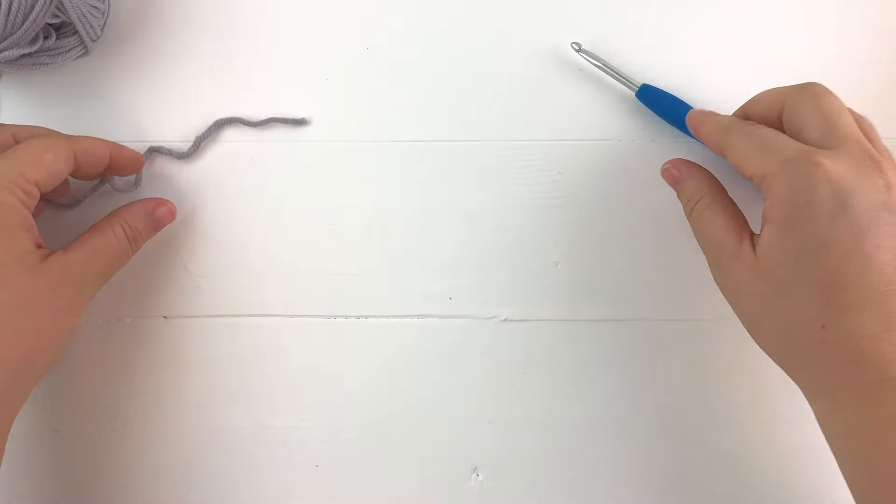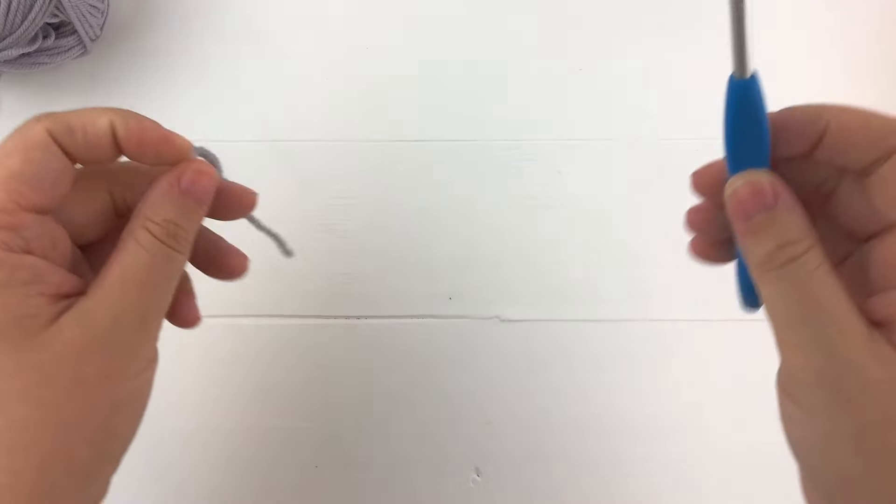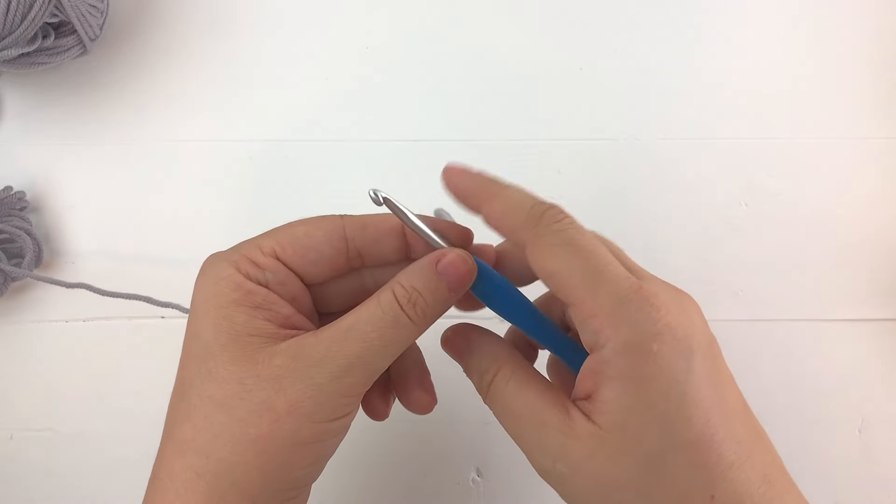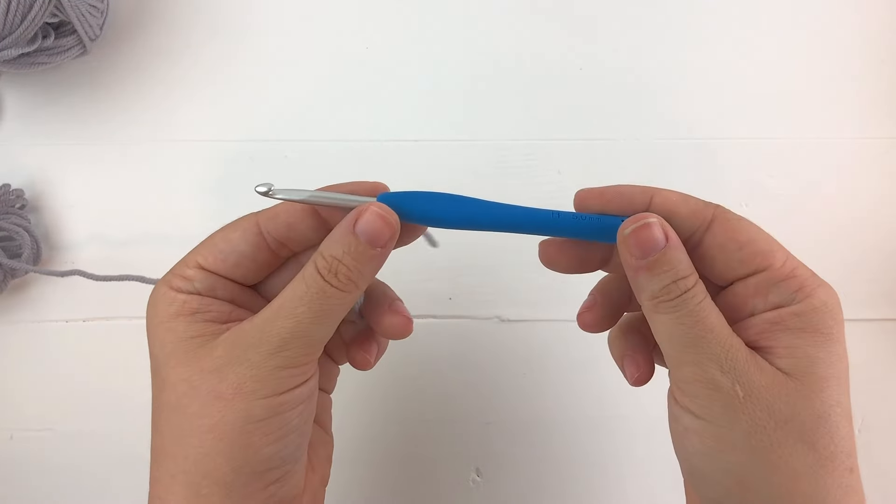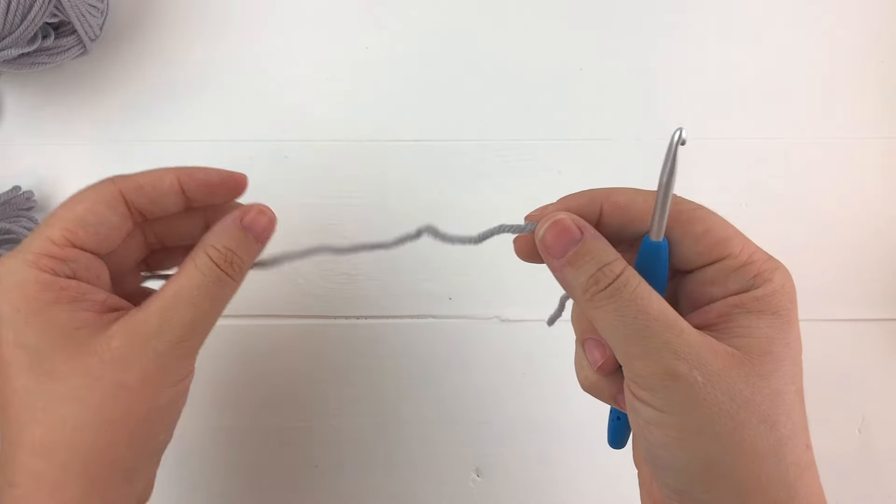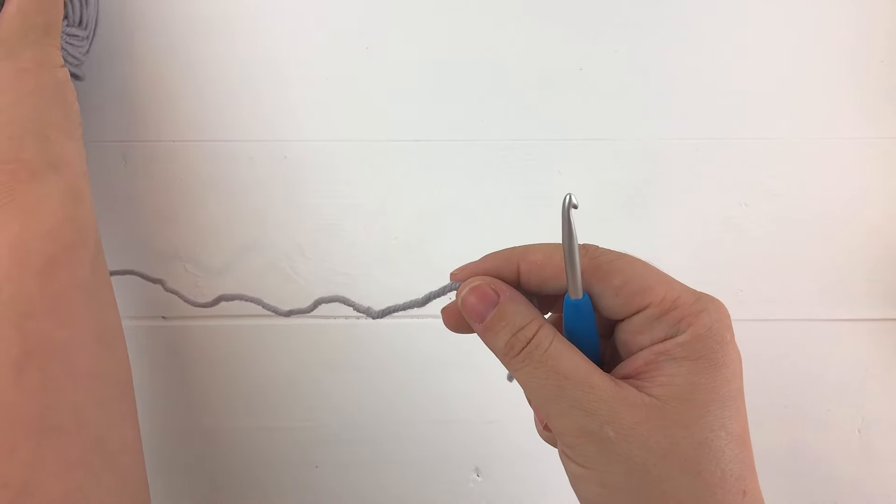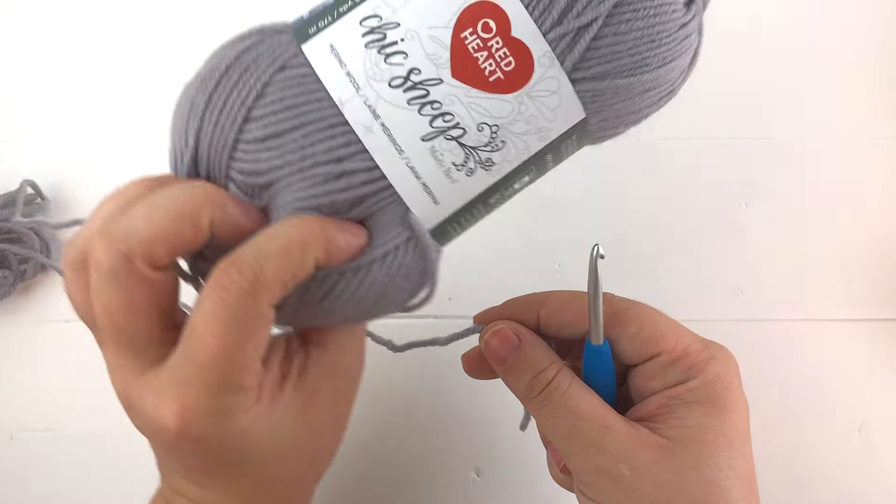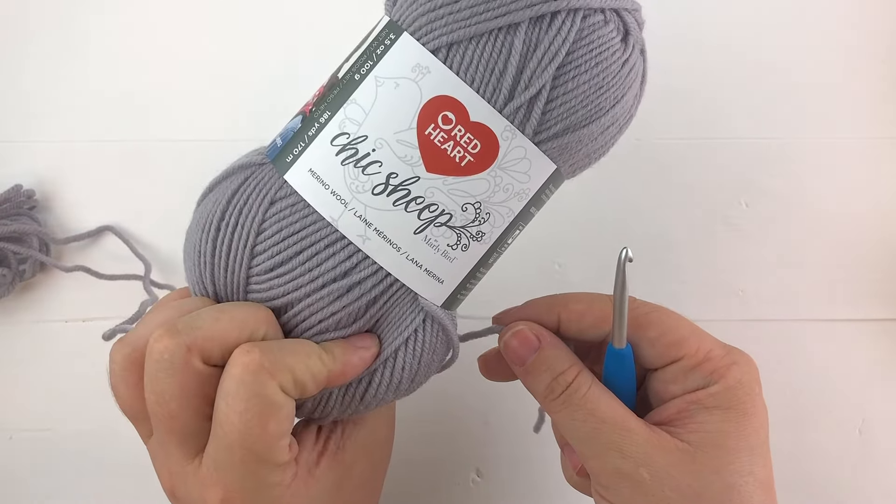To get started I will grab my hook and my yarn. I'm using a clover armoire hook size H and a worsted weight yarn called Chic Sheep.